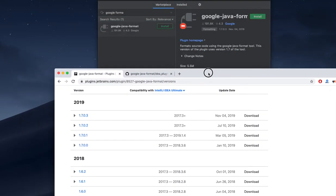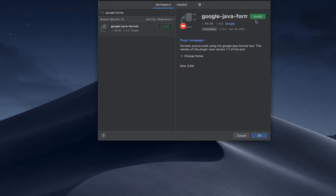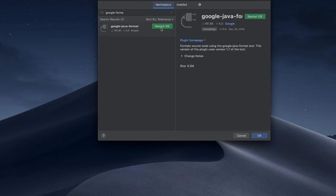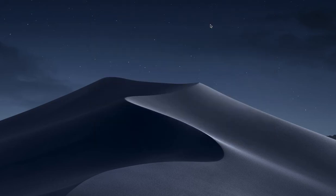I am going to install the Google Java code formatter and restart the IDE. I need to restart, so let's see what is going to happen.